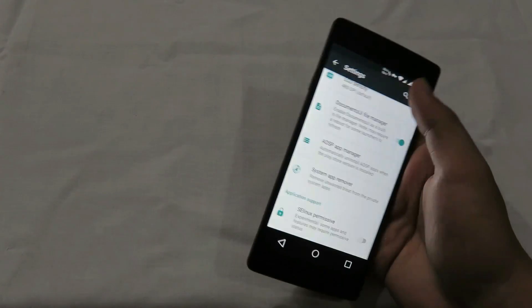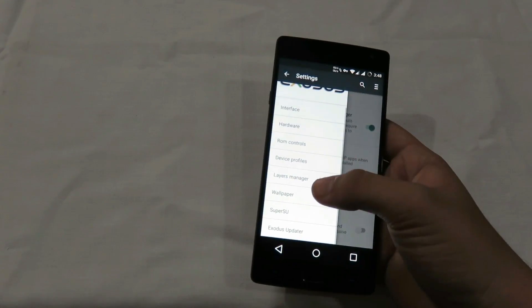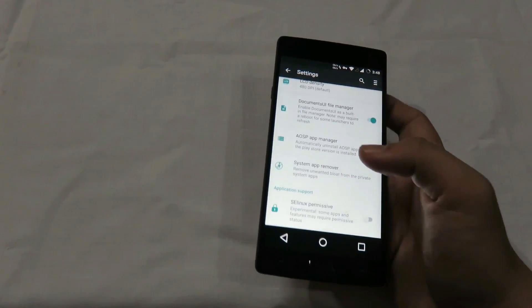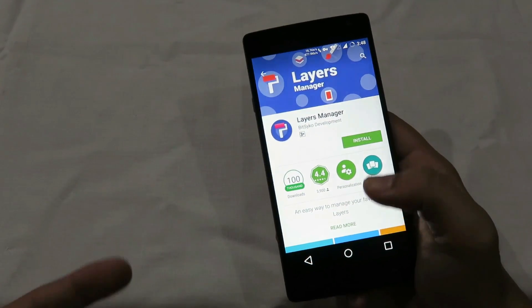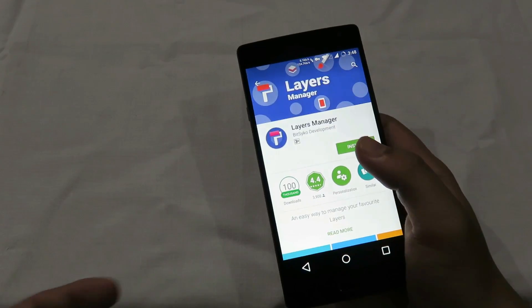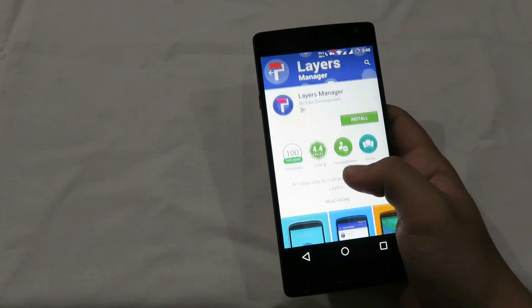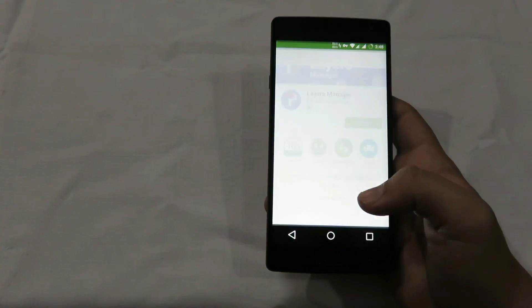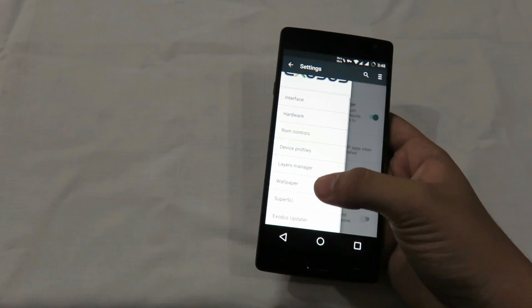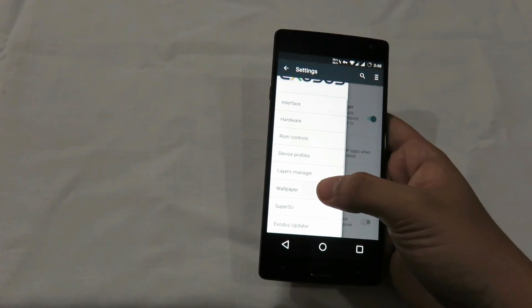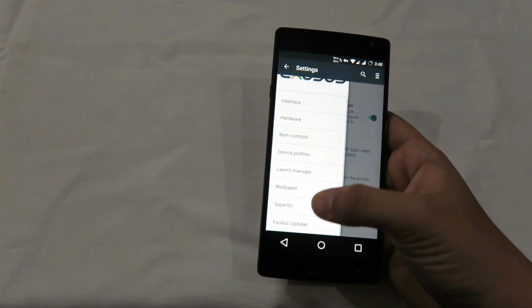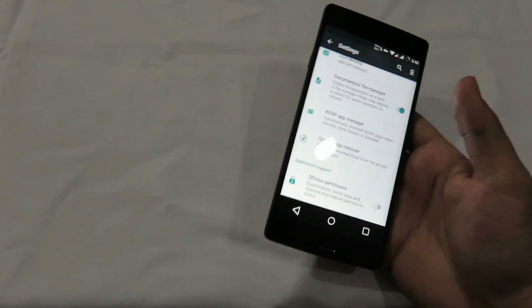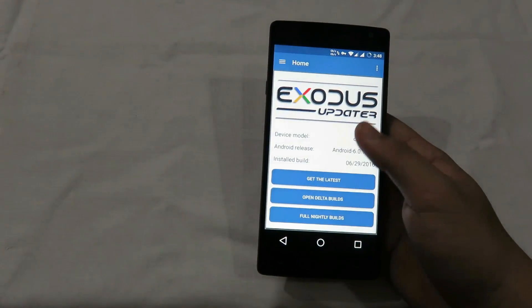The layers manager is a CyanogenMod theme manager alternative — it's actually very good because it has a lot of themes and you can deeply customize your phone. Then there's the wallpaper option, SuperSU, and the Exodus ROM updater, which is an in-app updater.